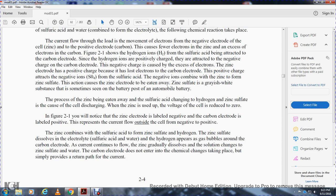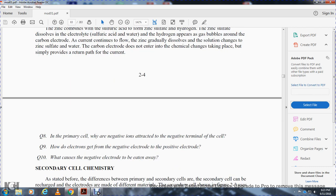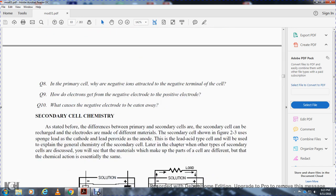In figure 2-1, the zinc electrode is negative and the carbon electrode is positive, with current flowing from negative to positive externally. The zinc combines with sulfuric acid to form zinc sulfate. Hydrogen appears as gas bubbles around the carbon electrode. As current continues to flow, the zinc gradually dissolves into zinc sulfate and water, while the carbon electrode does not undergo chemical change but simply provides the return path for current.